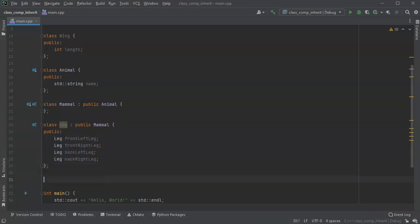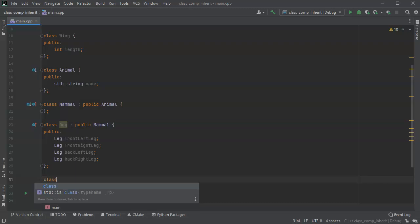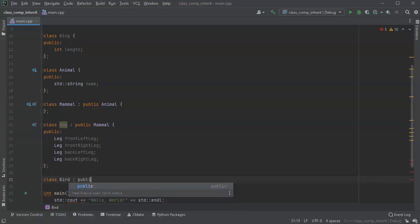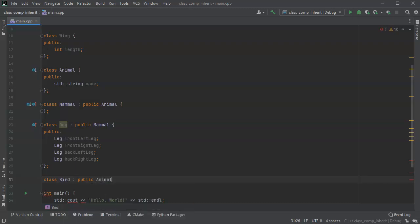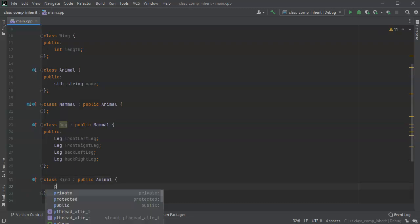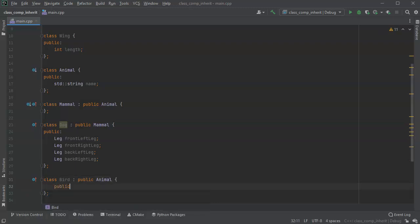We can then take it a little further and say, well, what about a bird? Well, a bird is, a bird inherits from what? Well, maybe a bird is an animal. So bird is an animal, but it's not a mammal.